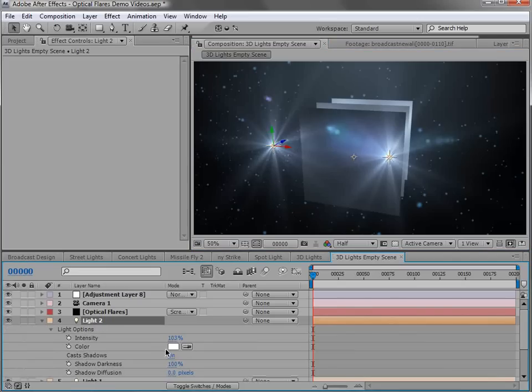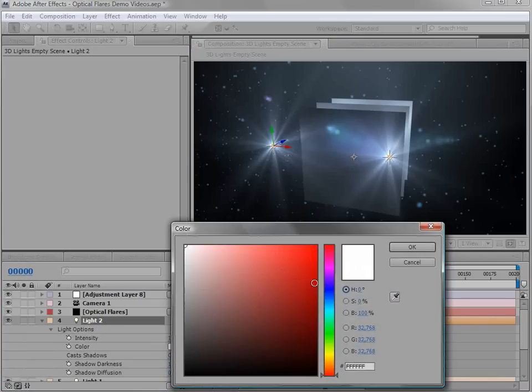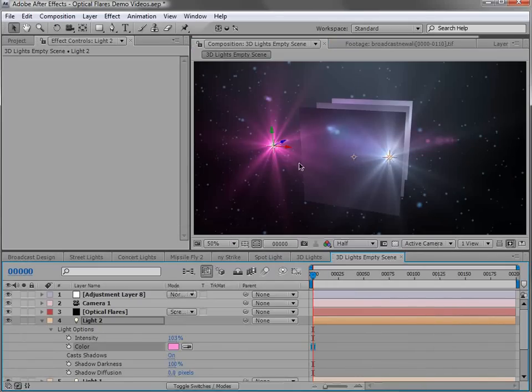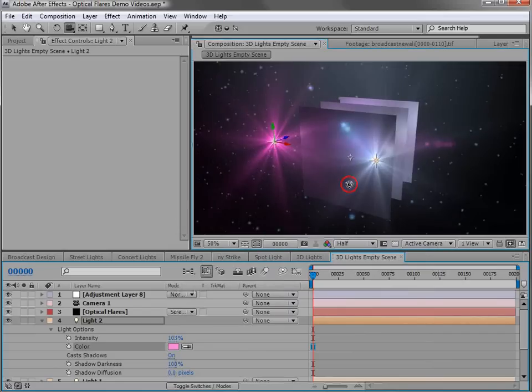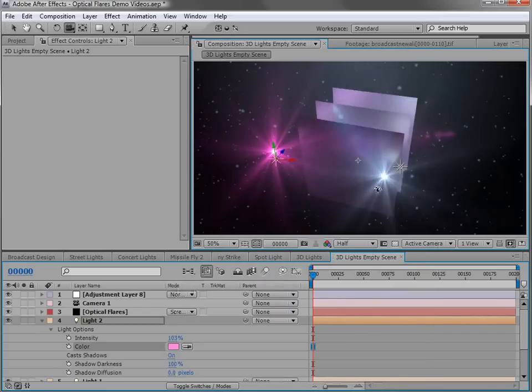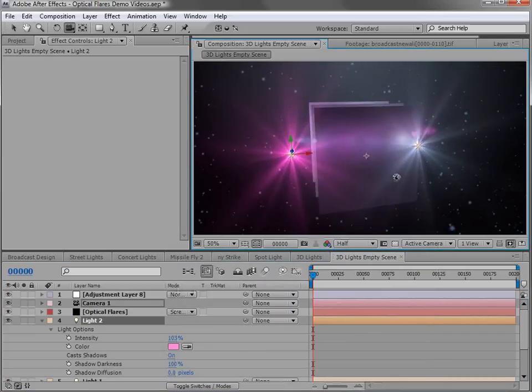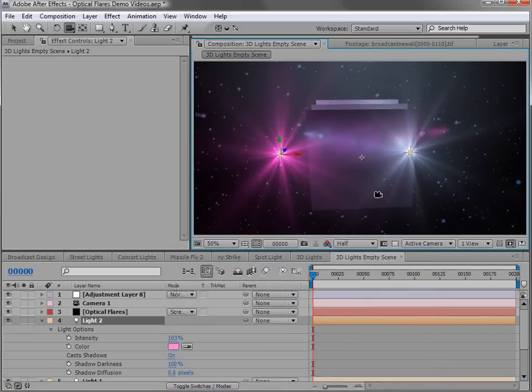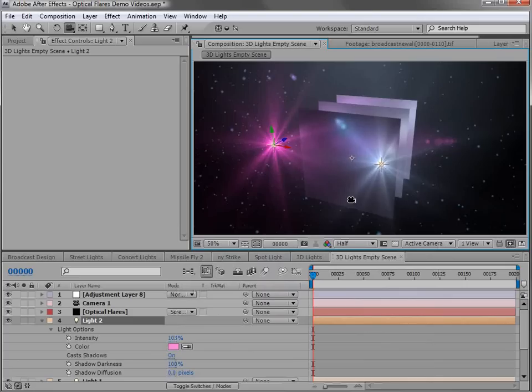And the cool thing is we can go into the settings for the light, like maybe the light color. And if we change that, the lens flare actually takes on the colors of the light. So it's very cool and a very powerful way to work with 3D lights.